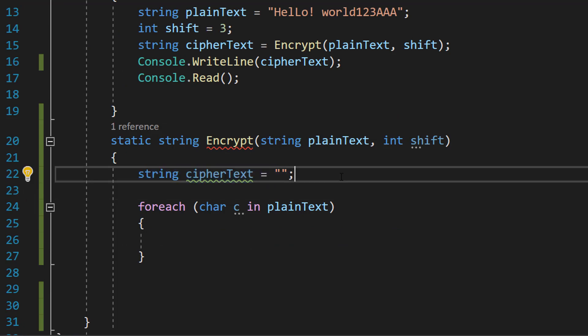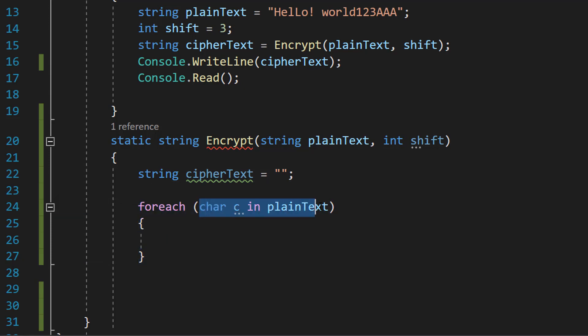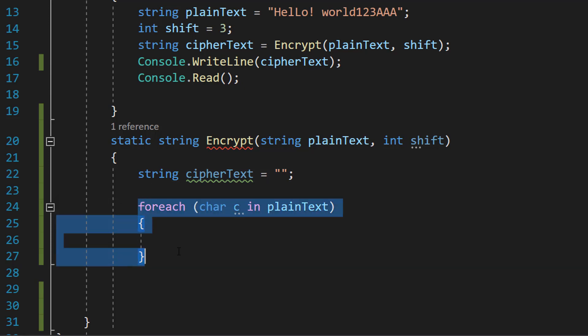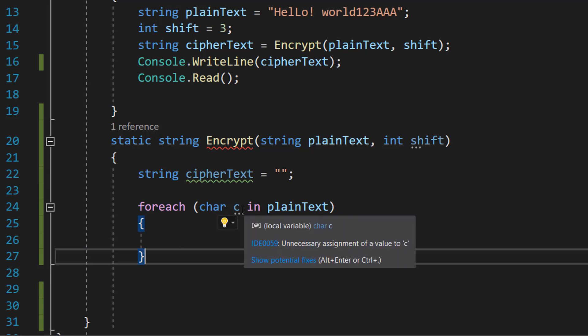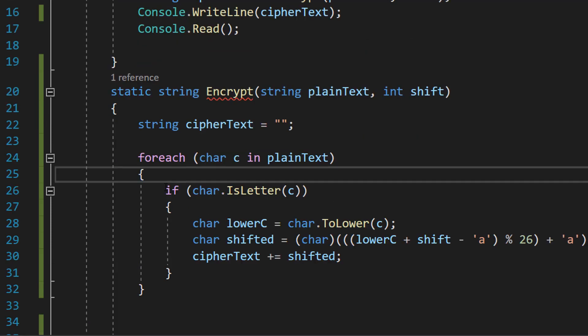This is going to be our encrypted message and we're going to do for each char c in plain text. So we're going to loop through each element of our string that we want to encrypt, and each iteration we're going to be interacting with one character and this is going to be represented with this variable c.